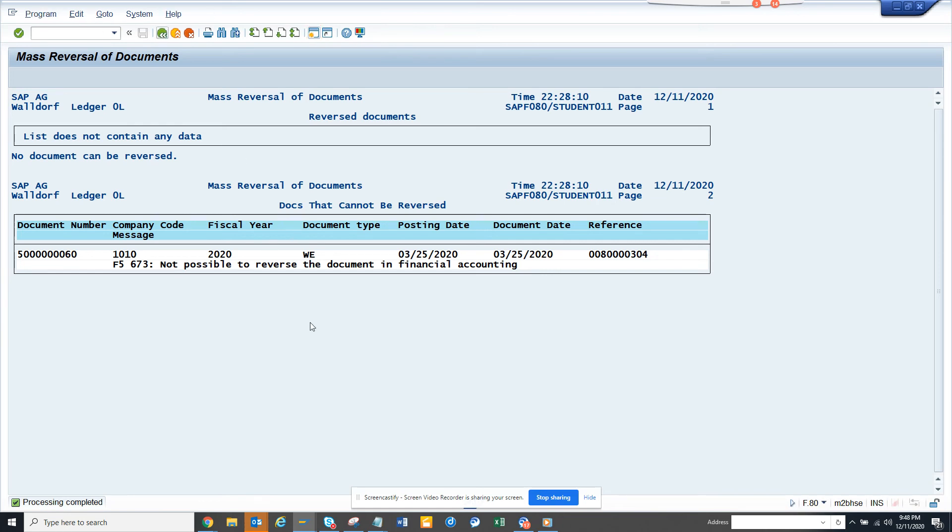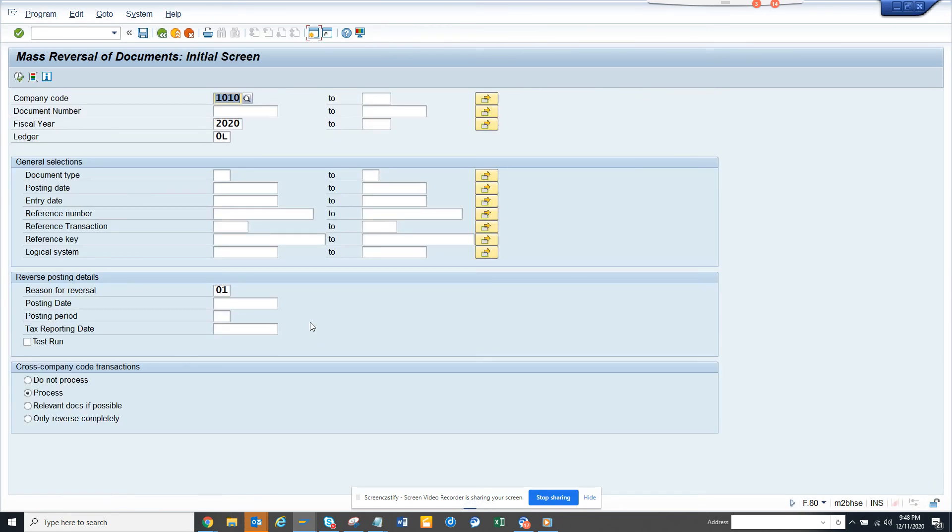Thank you for watching. The transaction code is FB08. If you like it, share and subscribe. Have a nice day.